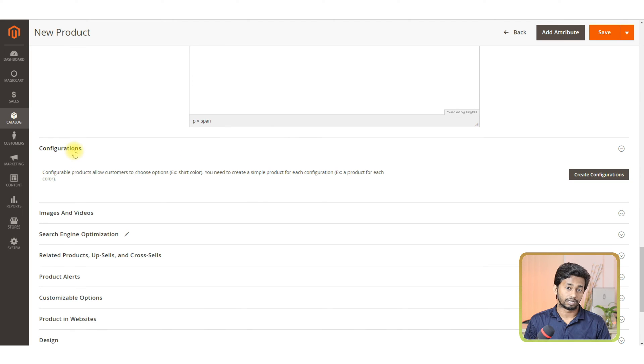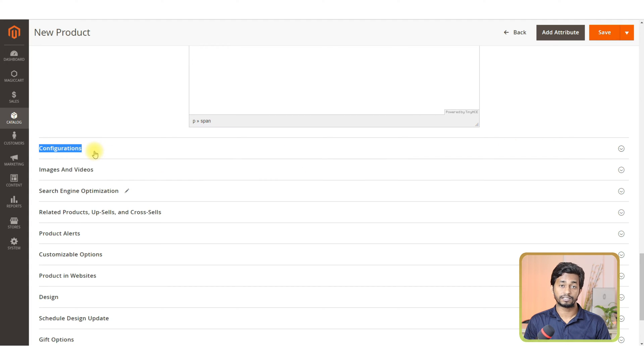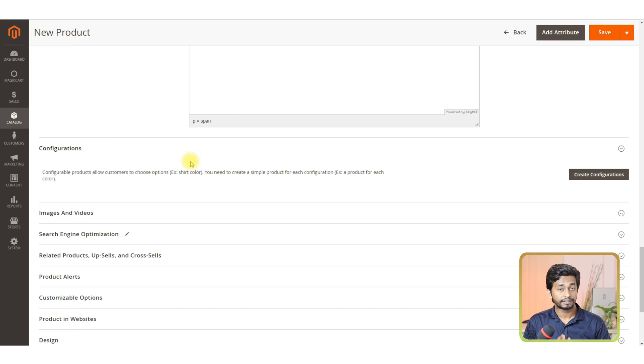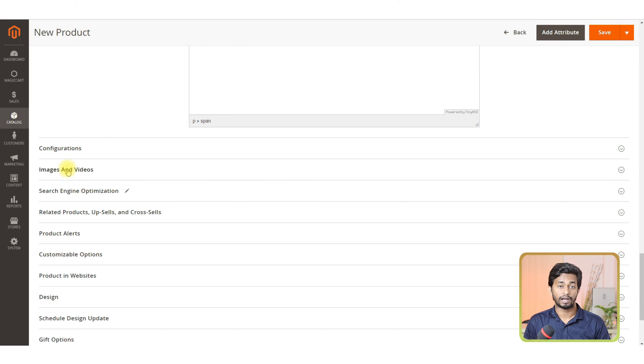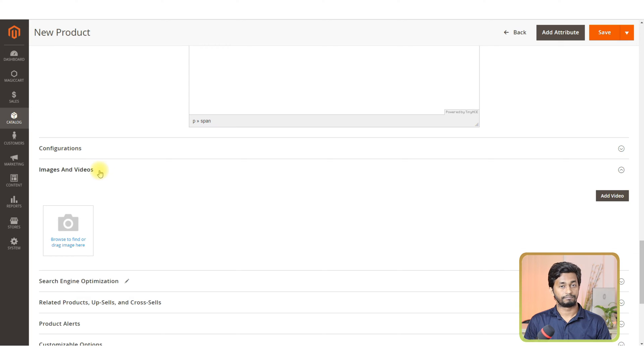The next section is configuration. This section is for configurable listings. As we are creating a simple listing, we are skipping this option. We will create another video about configurable item listing on Magento 2.